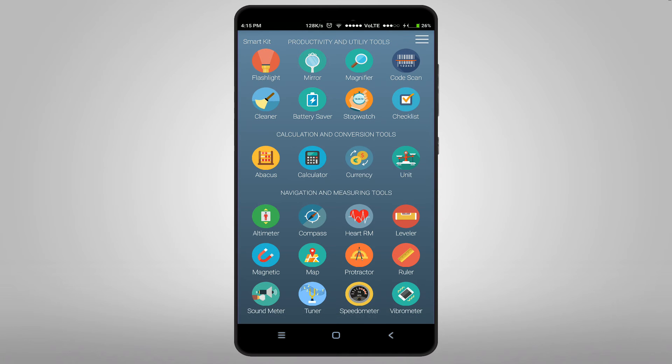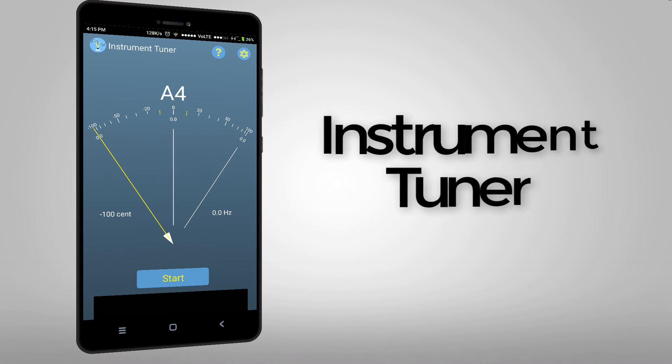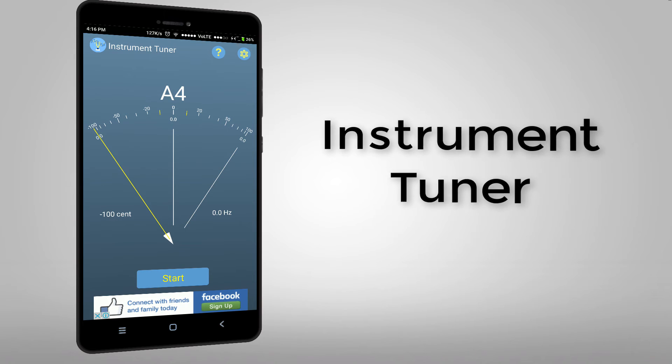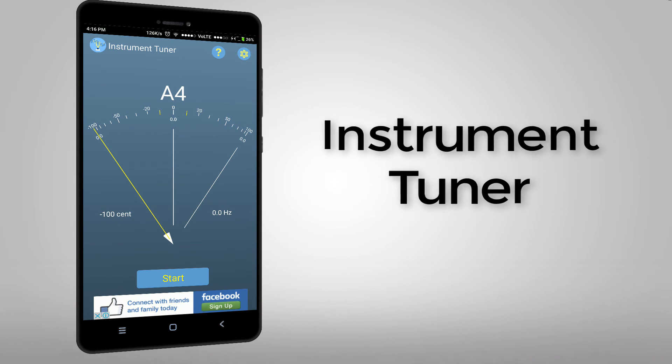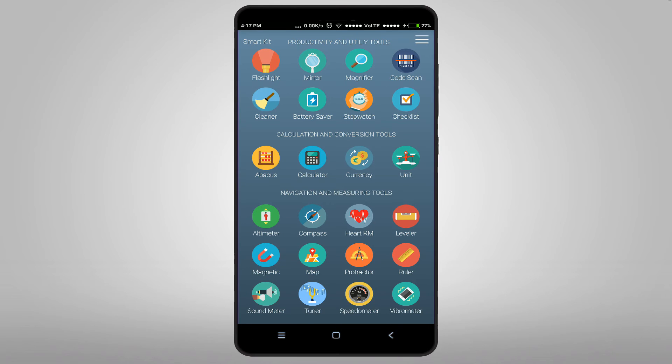And this is tuner for musical instruments. And the cool thing about this app is it also has a heart rate monitor.